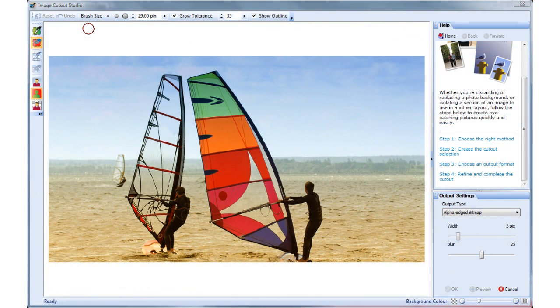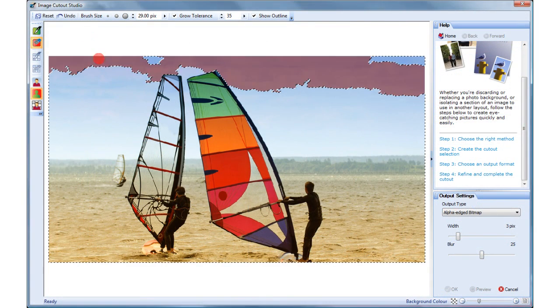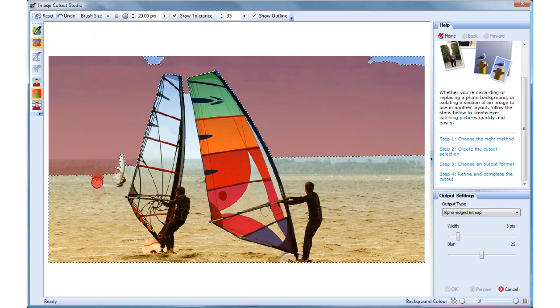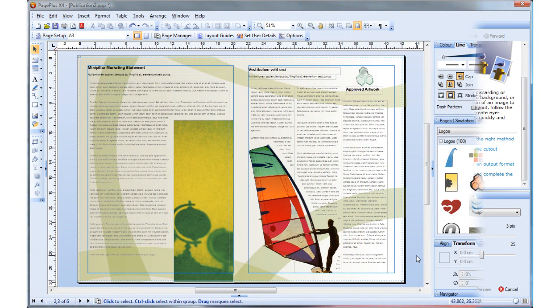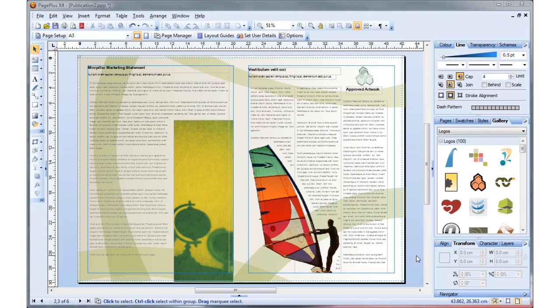PagePlus also features the amazing image cutout studio, perfect for removing backgrounds from your photographs and allowing text to wrap closely around the edge of the image.